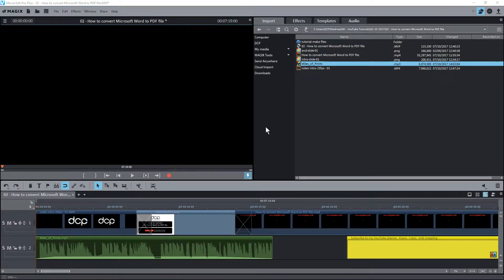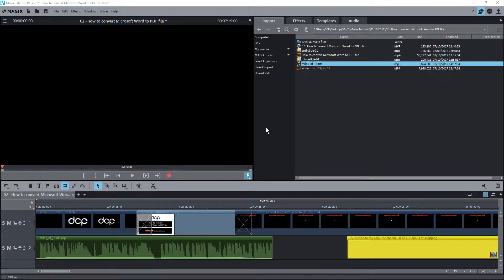Hi and welcome to this DCP web tutorial. In the 8th part of this Movie Edit Pro Plus tutorial, I'm going to show you how to export your video so it's ready to upload to your social media such as Facebook or YouTube.